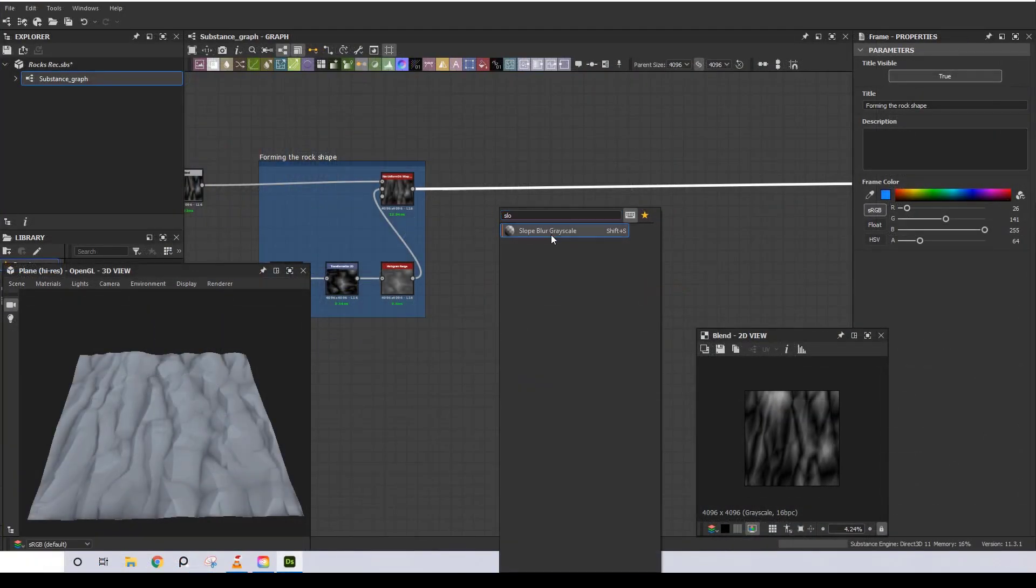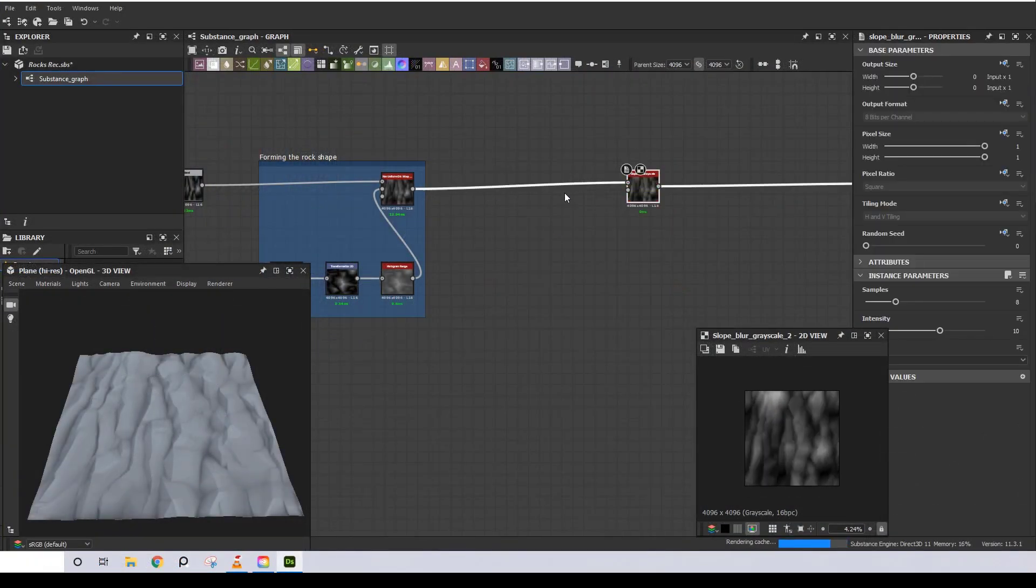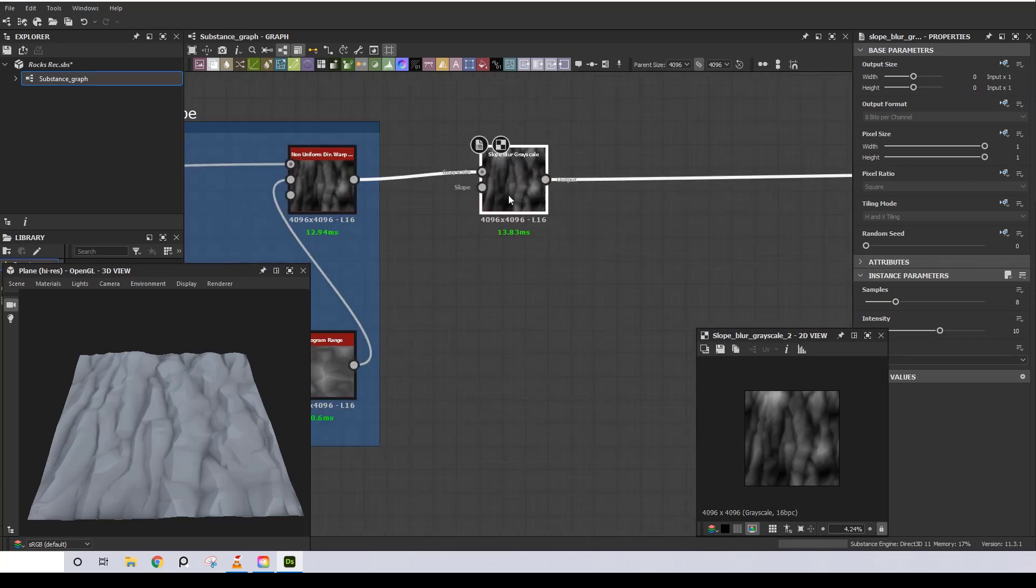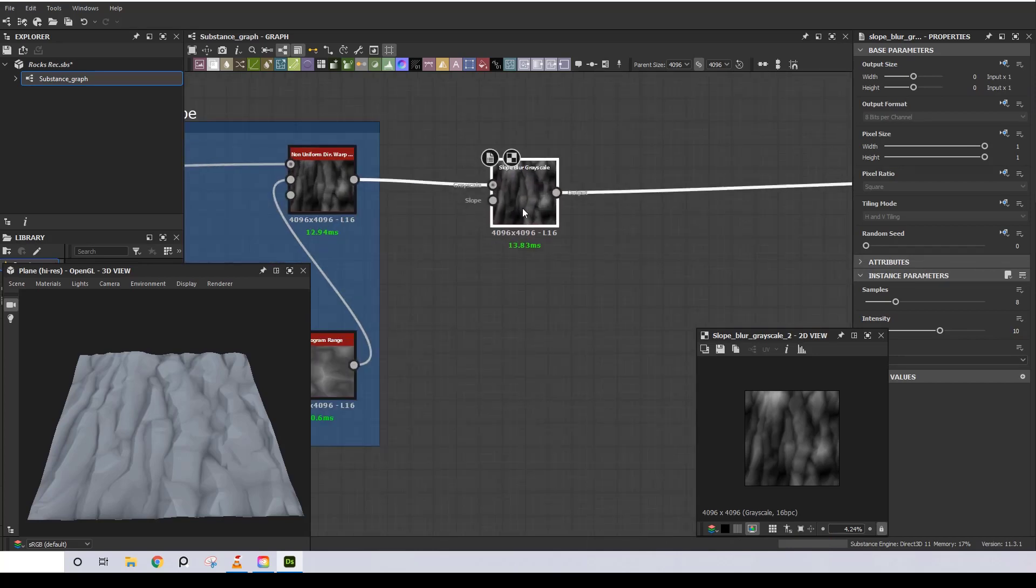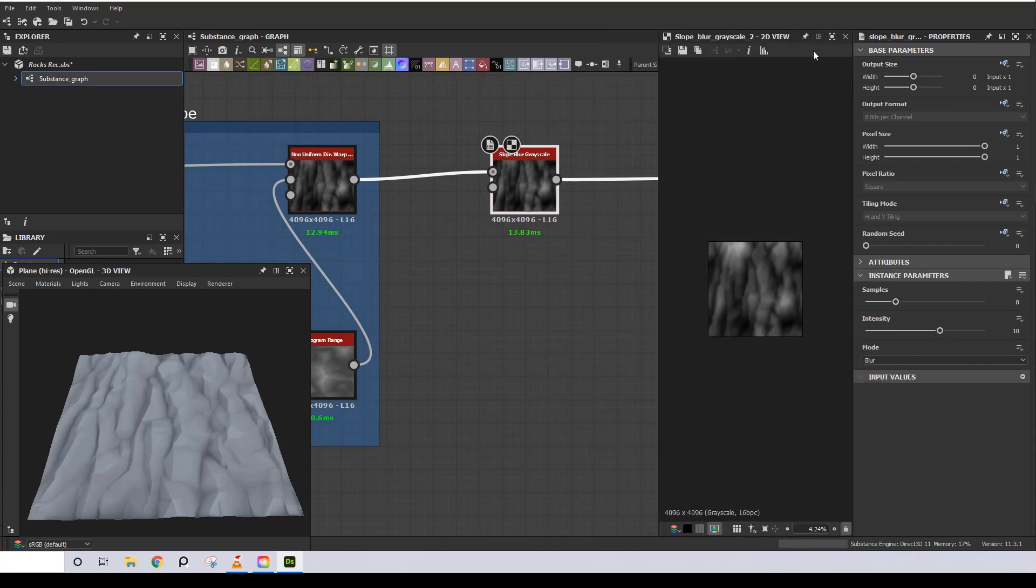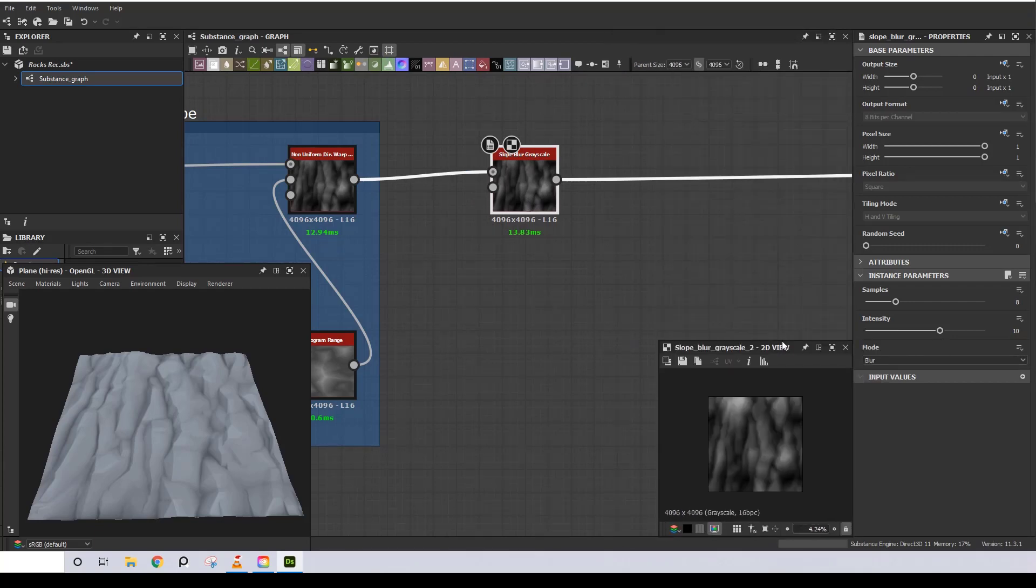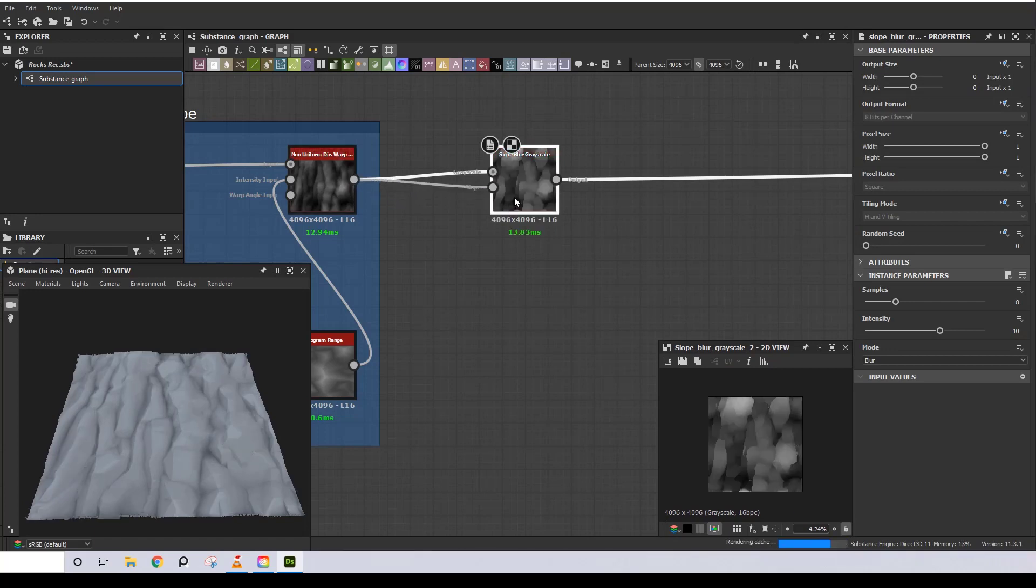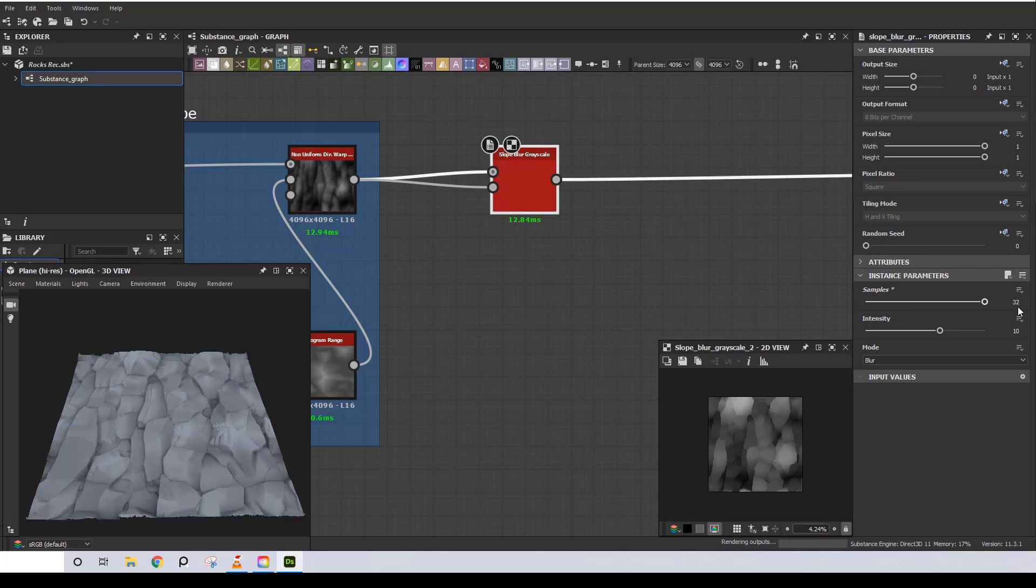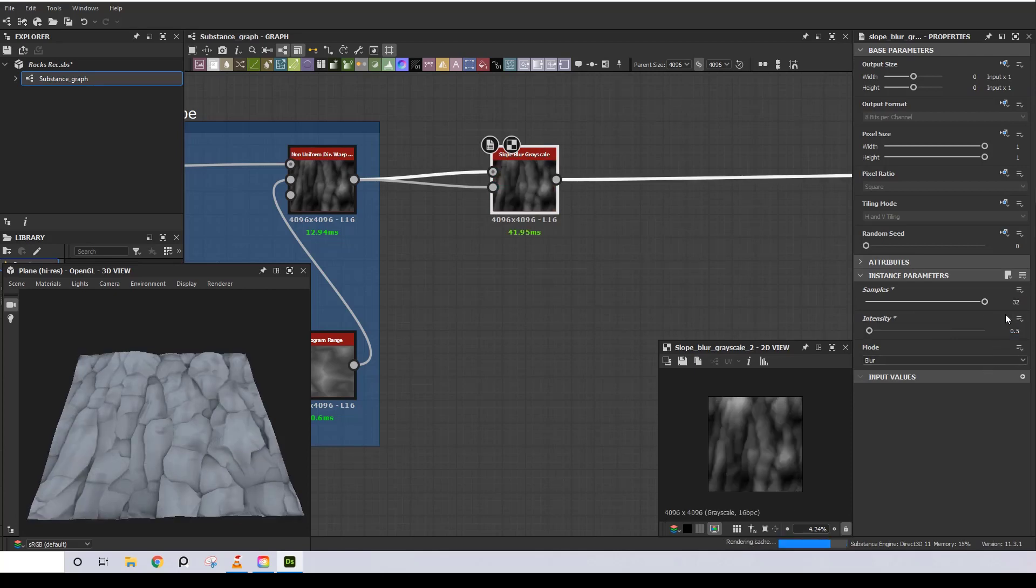Moving on, I want to kind of separate these rocks from each other, and for that I'm going to use a Slow Blur. Samples all the way up, intensity at about 0.5, and I'm going to leave it on Blur.